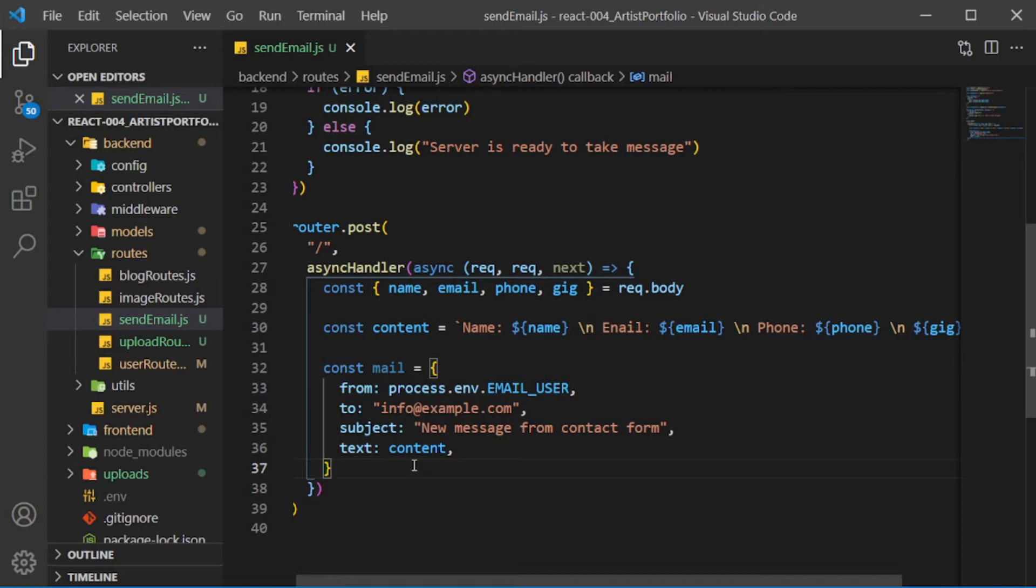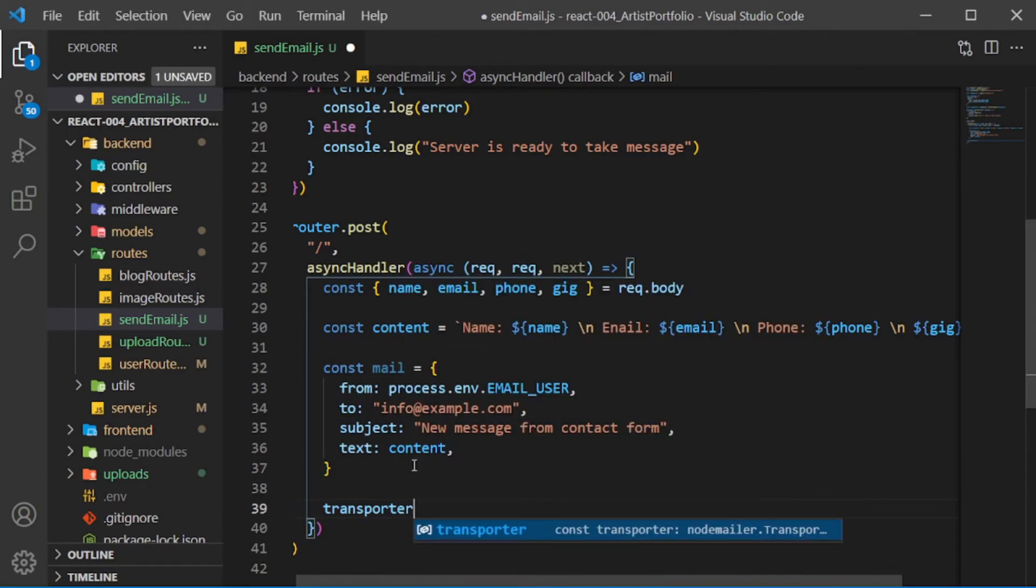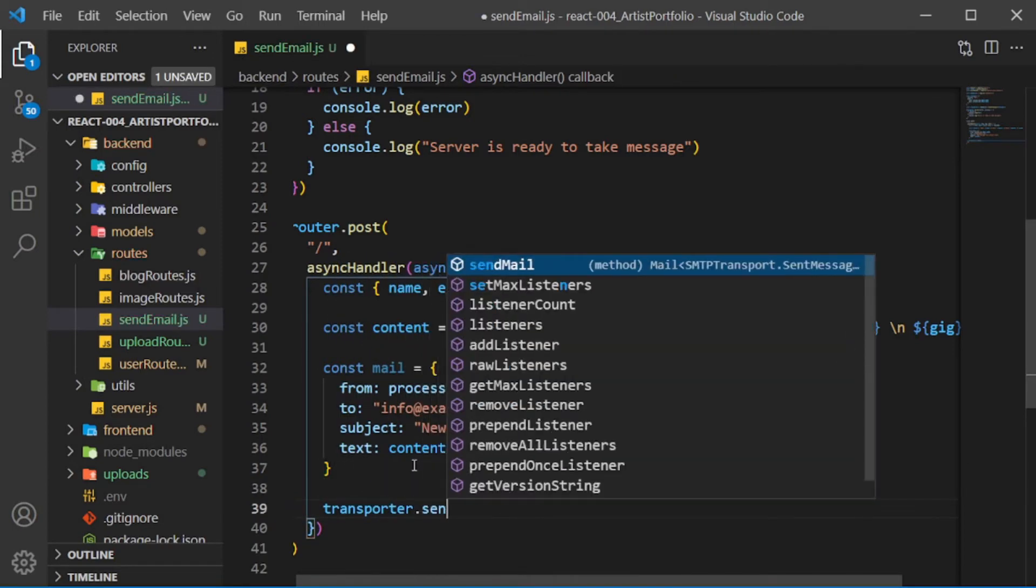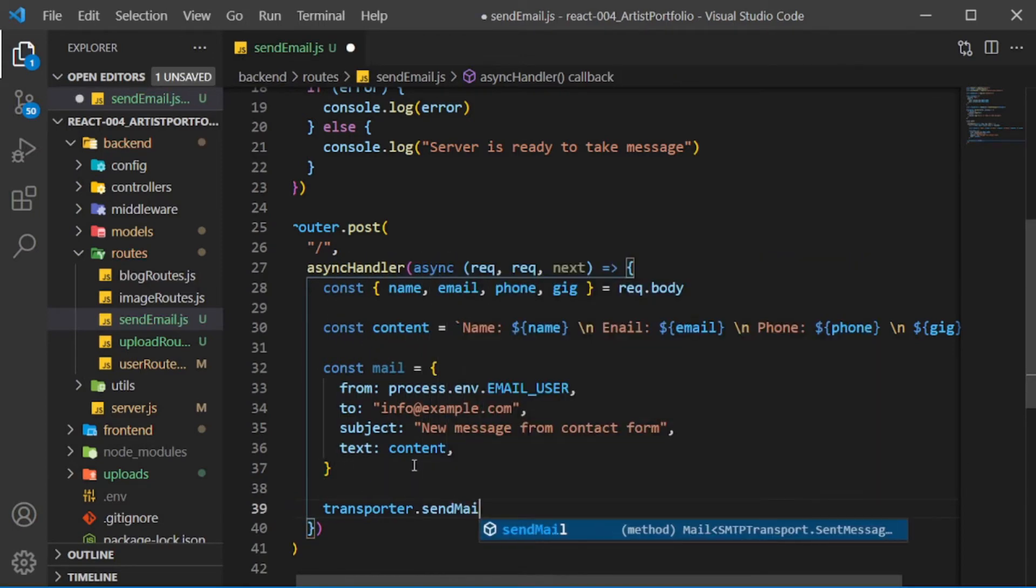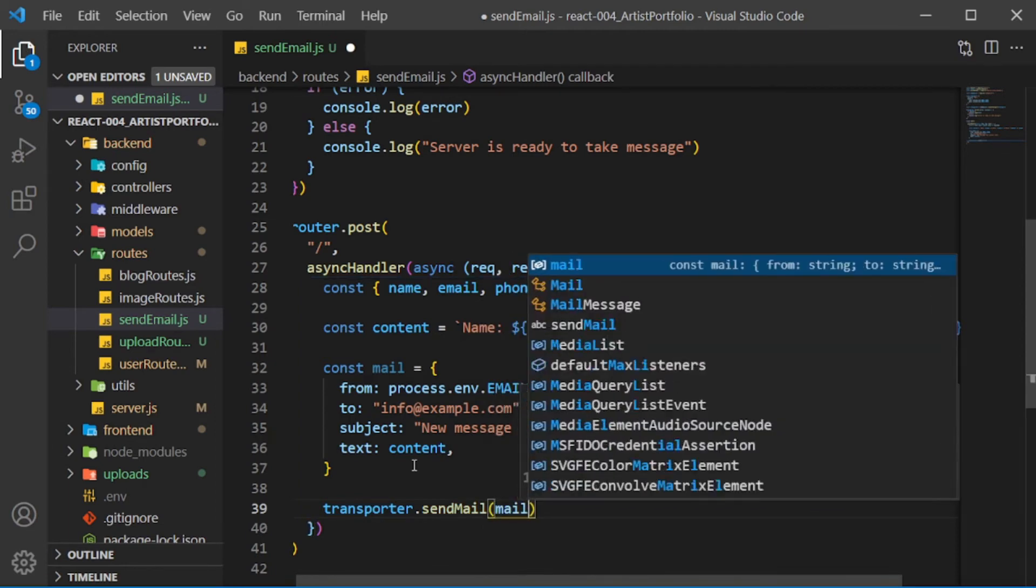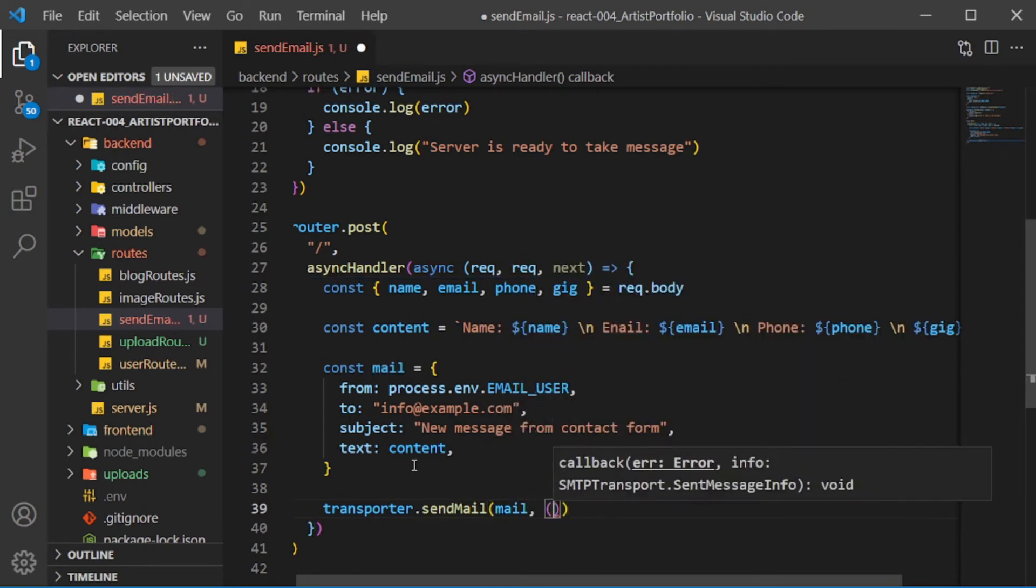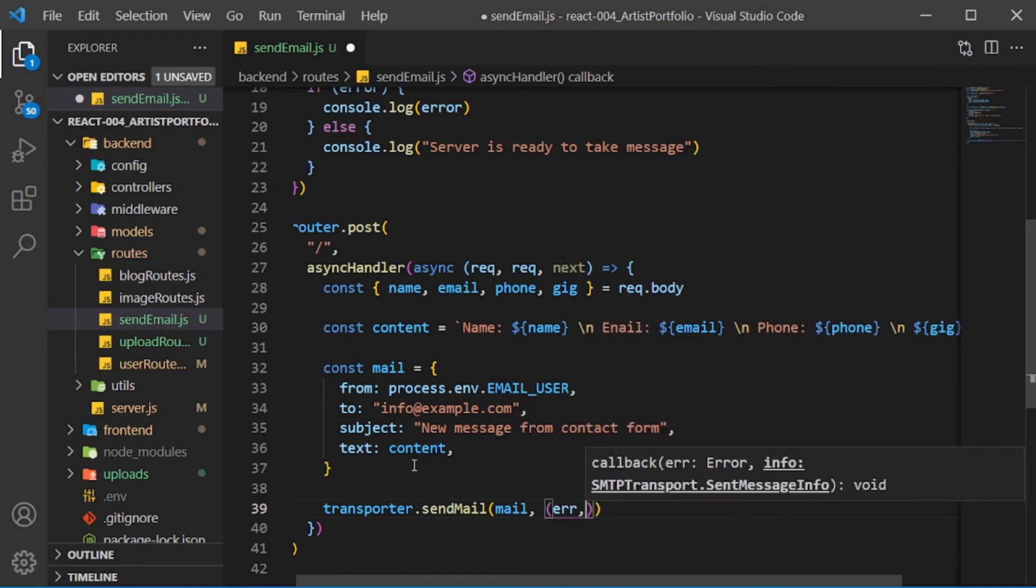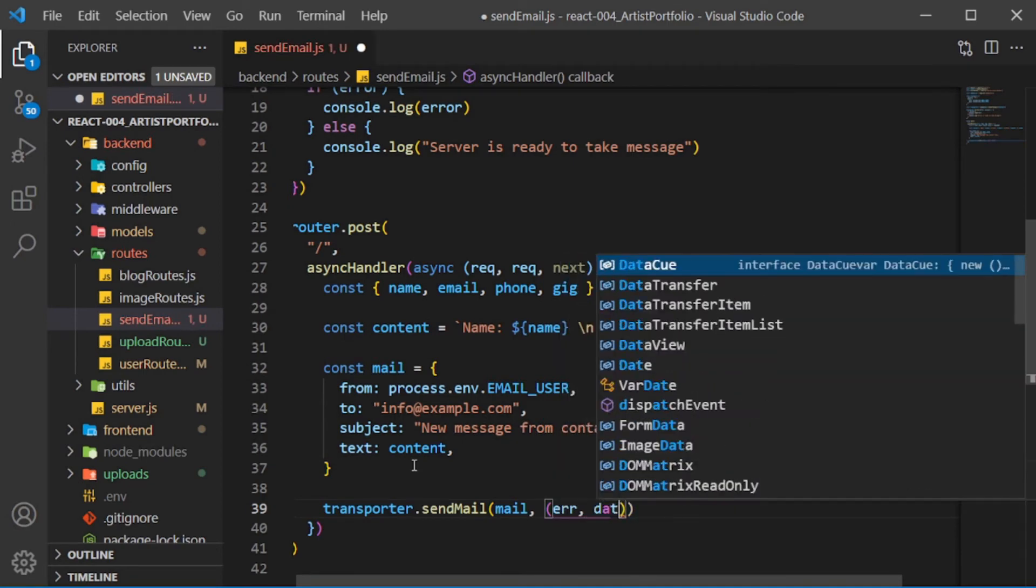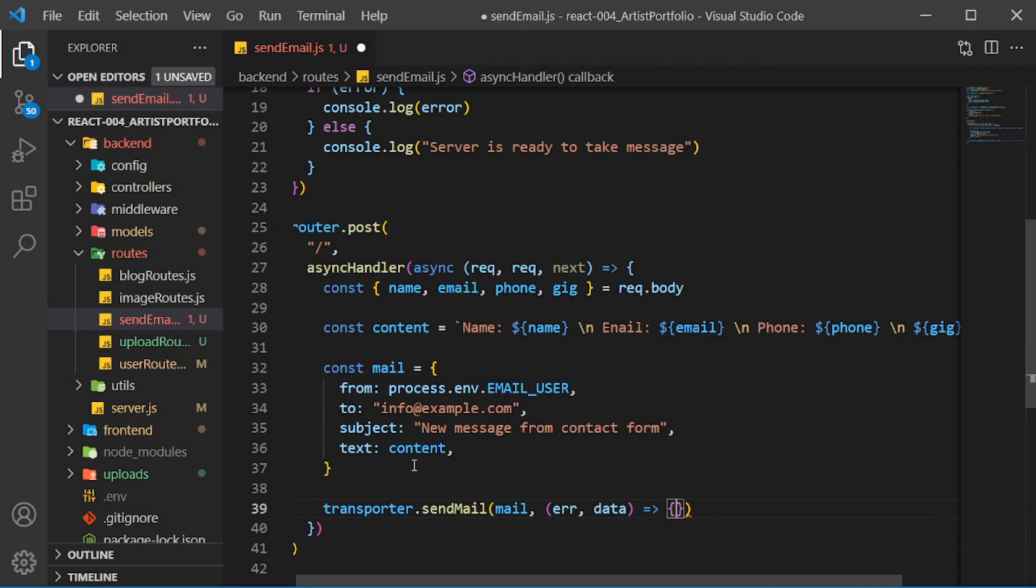Below mail, call transporter.sendMail, passing in mail for the first argument, then an arrow function for the second with error and data as params. In the body, run an if check on error.